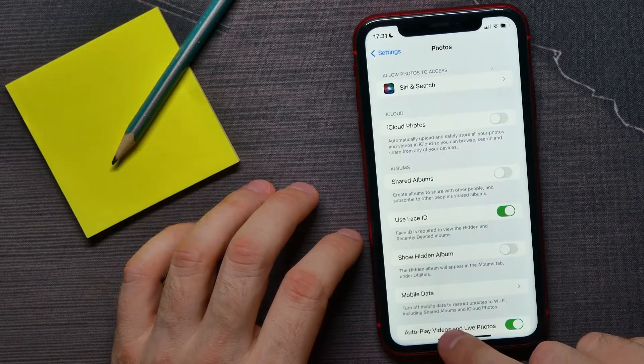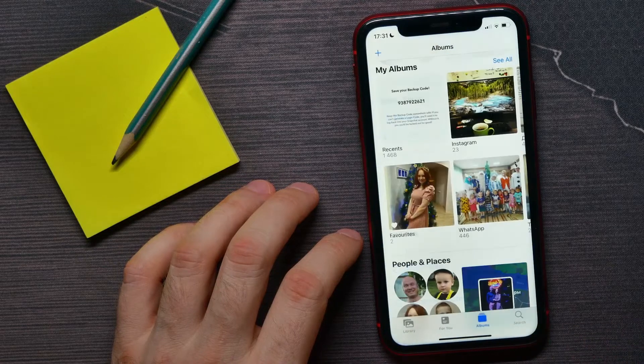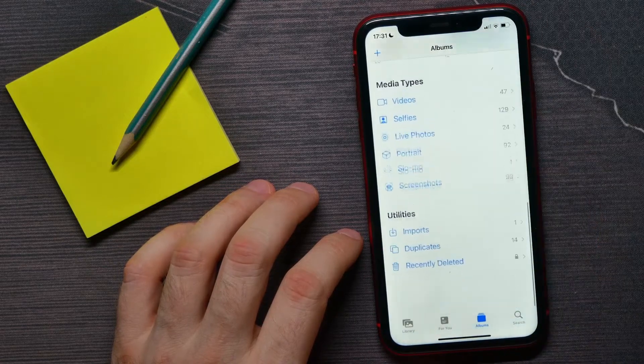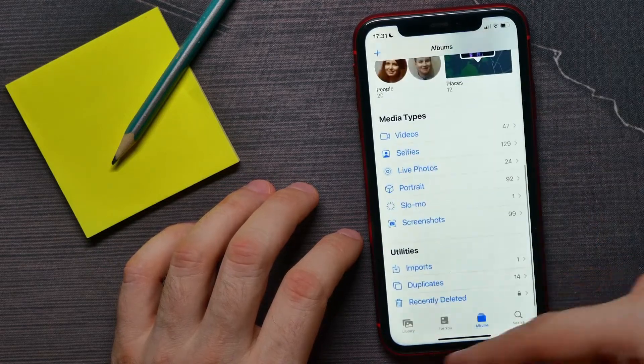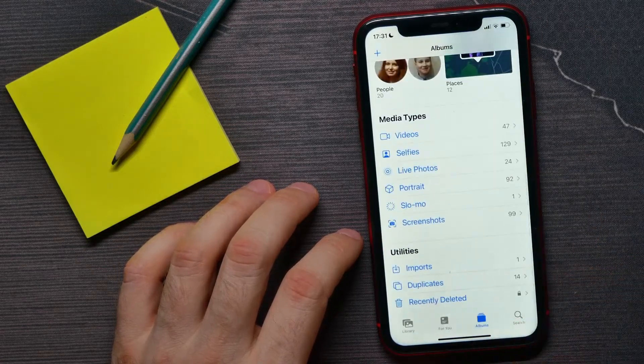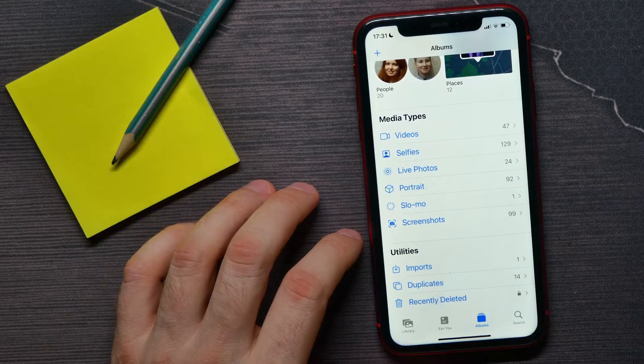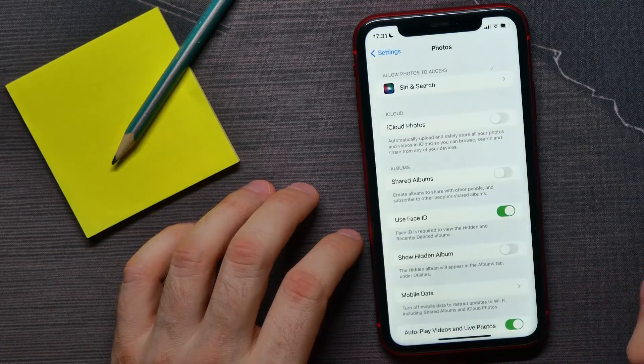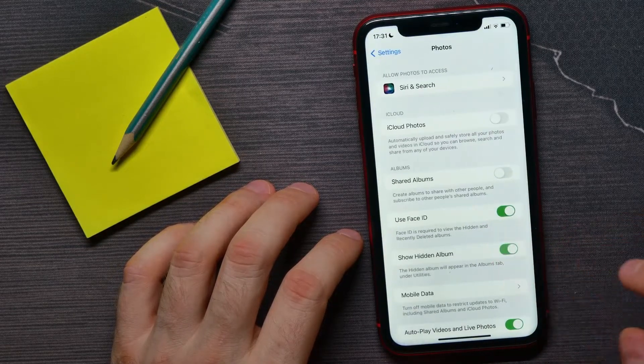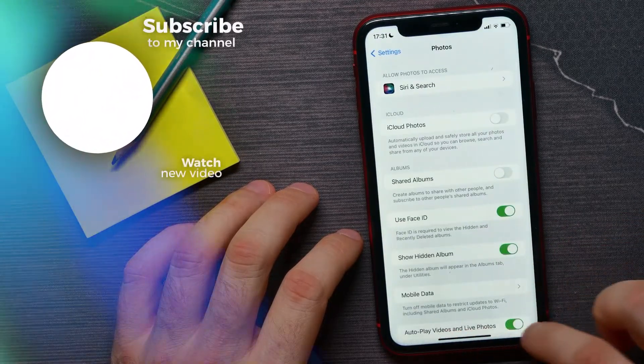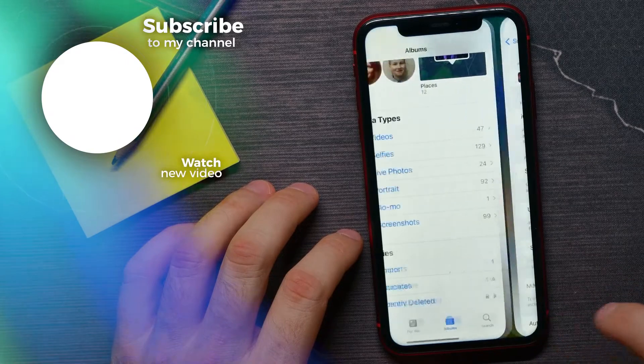let me show you. Here, as you can see, there is no more Hidden Album. You can go back and enable it to make the Hidden Album appear again. That's how it works.